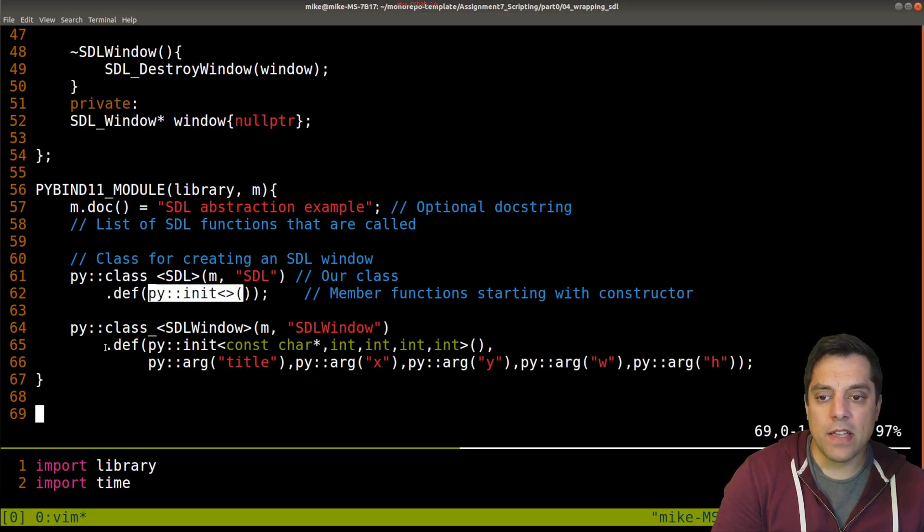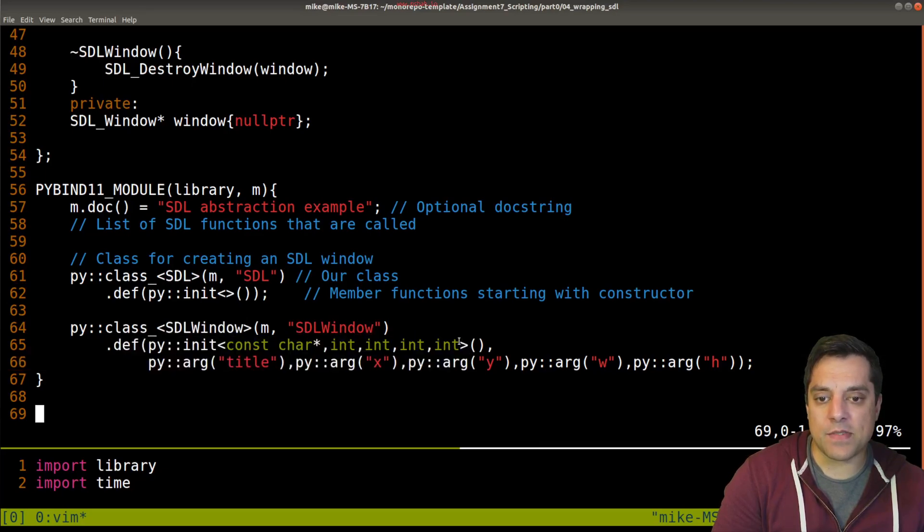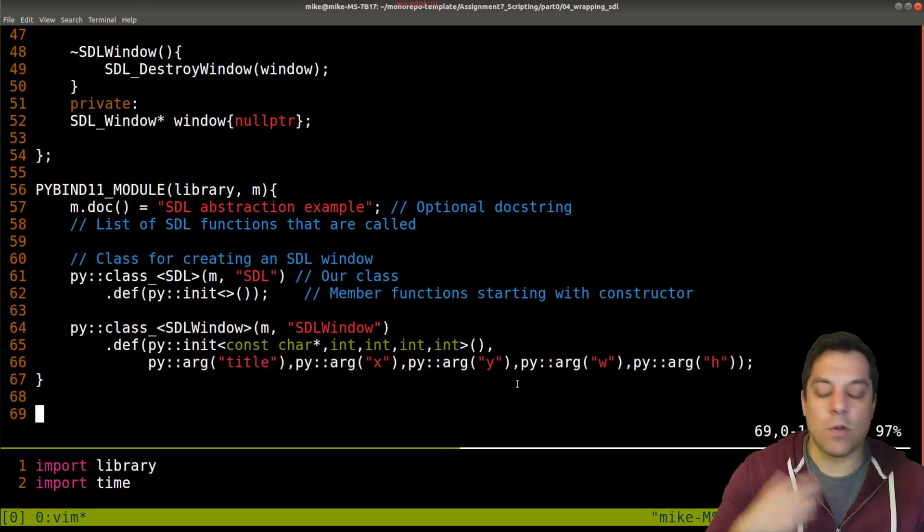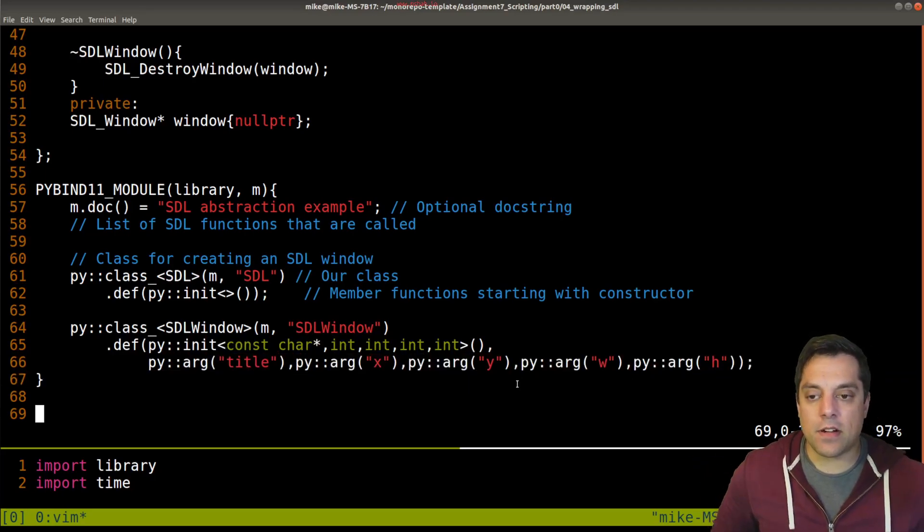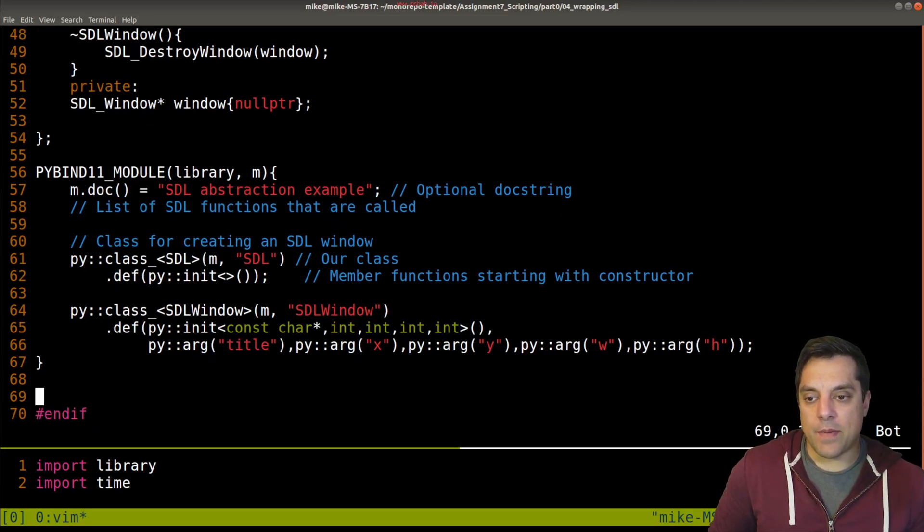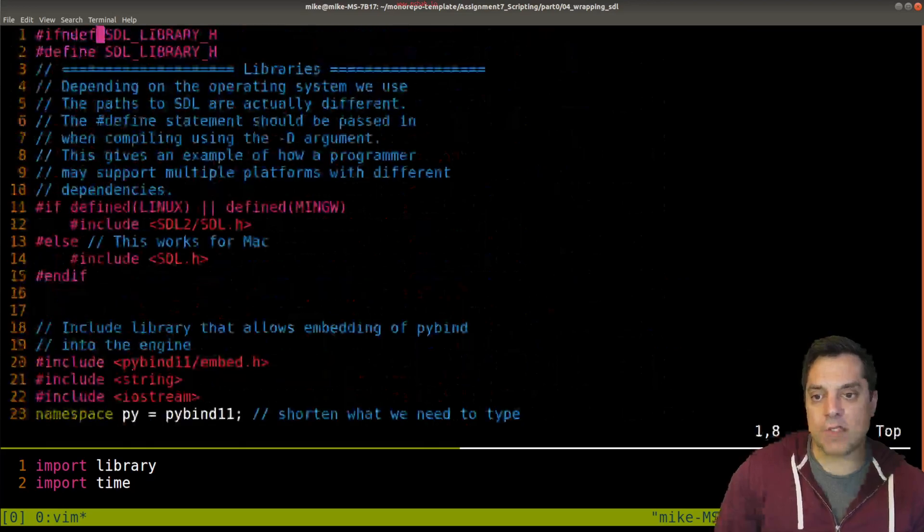You can do this using the native Python API with things like PyObject and creating PyFunctions, but this makes it relatively easy. Here's our library name as part of this module. You can add some doc strings, and then here are the two classes that we want to expose.